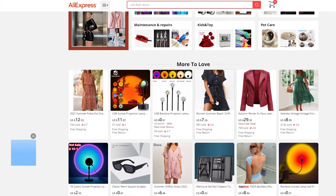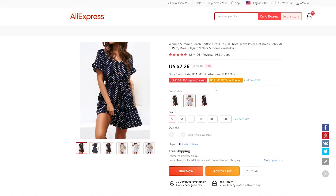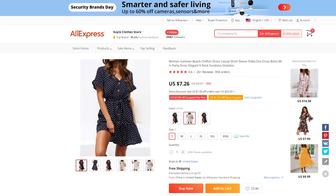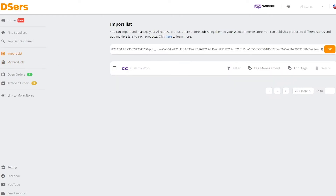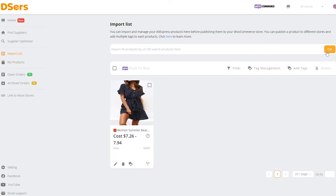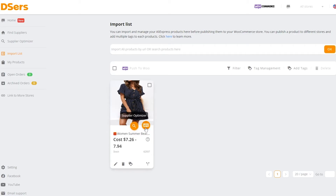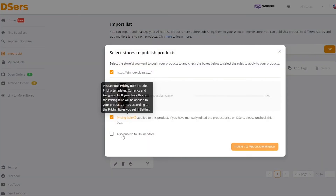For example, let's take this dress — we want to import it and sell it online. We open it up on AliExpress and copy the link. Come over to Deezer's, click on 'Import List,' paste the link in, and click OK. It's going to automatically find the product, and now we can simply push it onto WooCommerce by clicking the button.